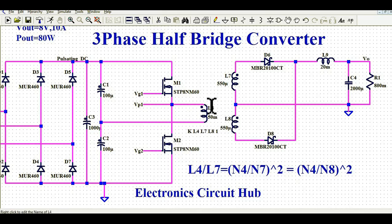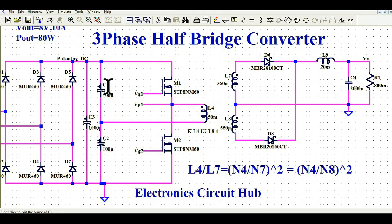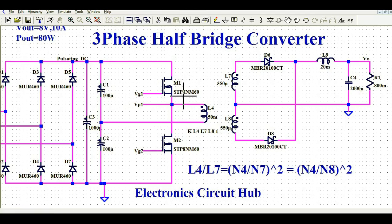Now for the output inductor L4, the inductance value is 50 millihenry. The value of C3 is 1000 microfarads, and C1 and C2 are each 100 microfarads — you can increase these up to 1000 microfarads. MOSFETs M1 and M2 are both STP8NM60.